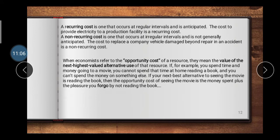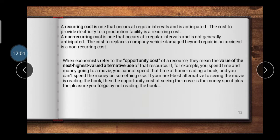Recurring cost is a type of cost that you have to pay at regular intervals of time. For example, after one month you have to pay an electricity bill — that is a recurring cost paid at a particular interval. A non-recurring cost occurs irregularly and is not generally anticipated. For example, the cost to replace a company vehicle damaged beyond repair in an accident is a non-recurring cost — it occurs occasionally or accidentally.